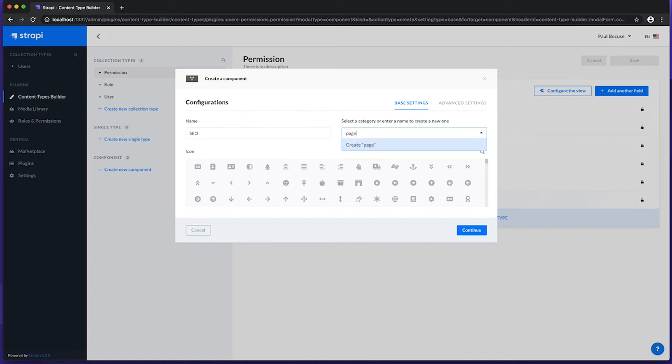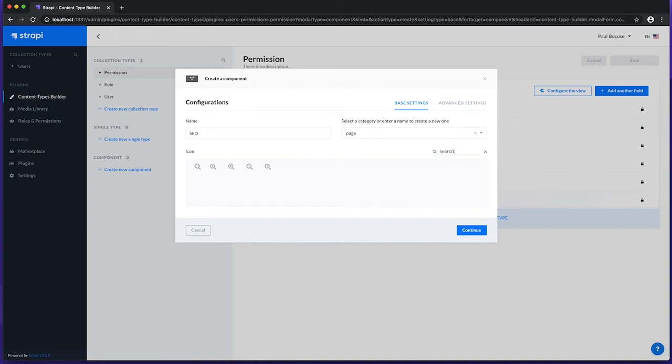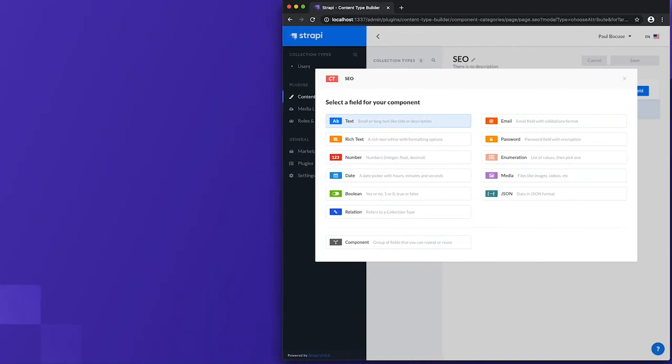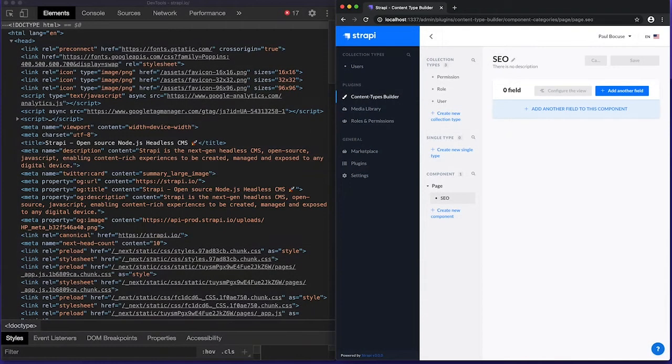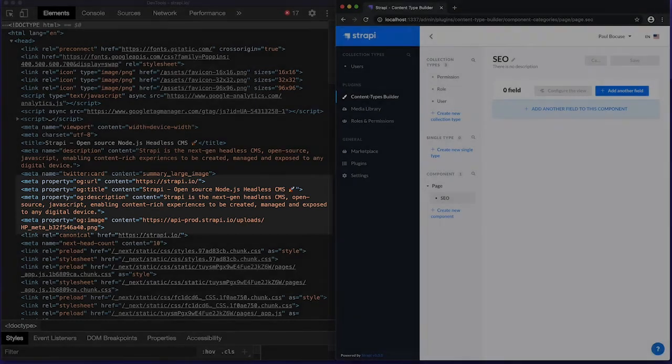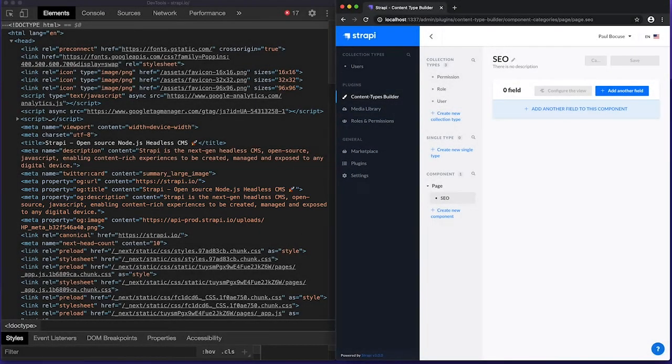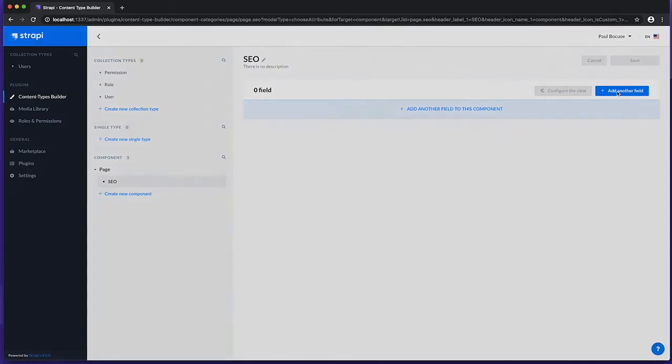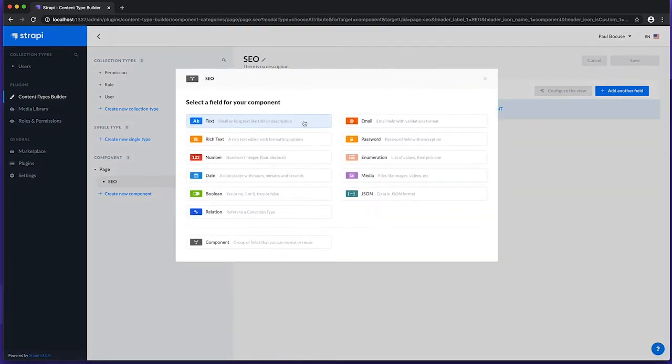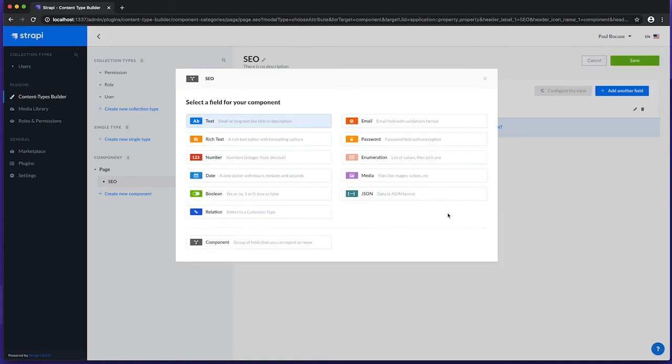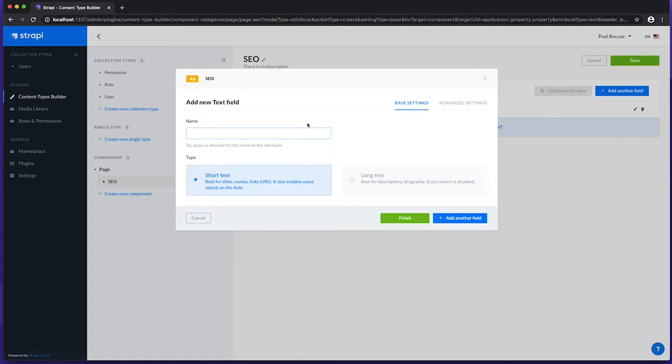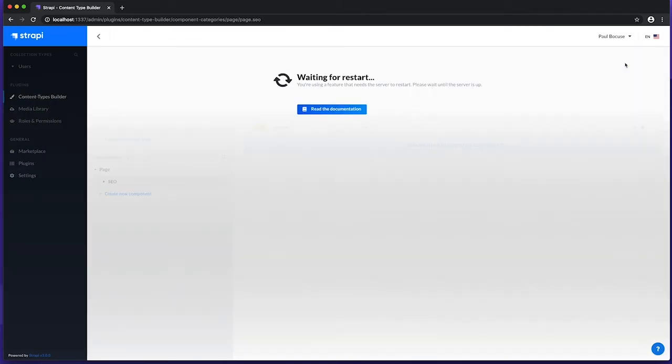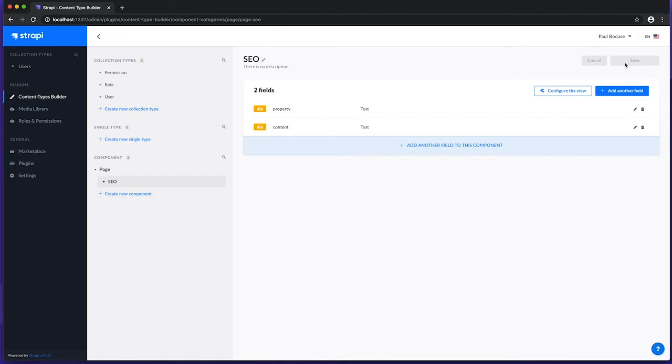We can also select an icon that represents our SEO component, using the large selection of searchable icons. For example, we'll type in search, and pick this one. The purpose of this SEO component will be to manage HTML metadata through the meta tag, including its property and content attributes. So let's add two fields to this component. A short text field named property, and a short text field named content. Once we click save, our SEO data structure is now ready to go.